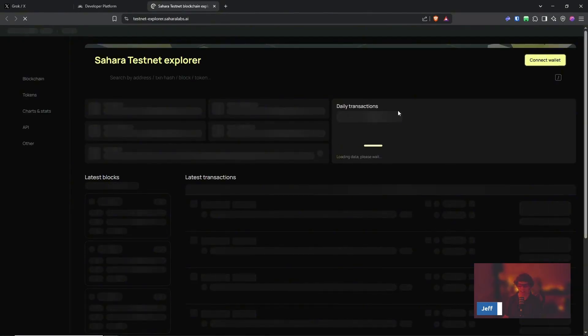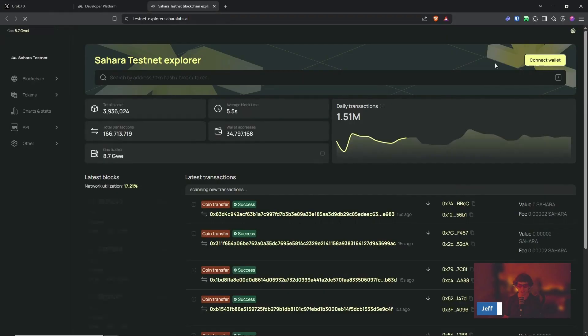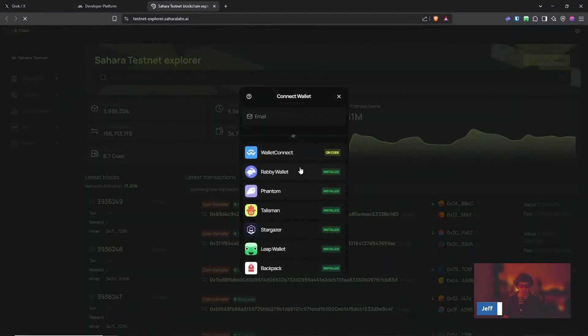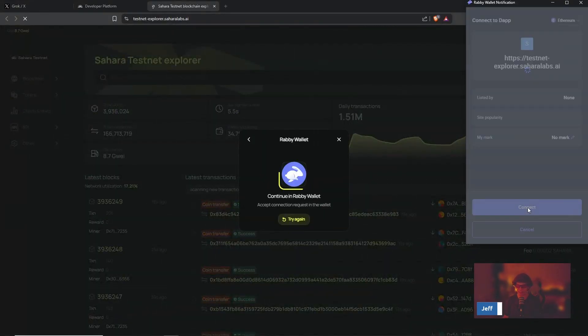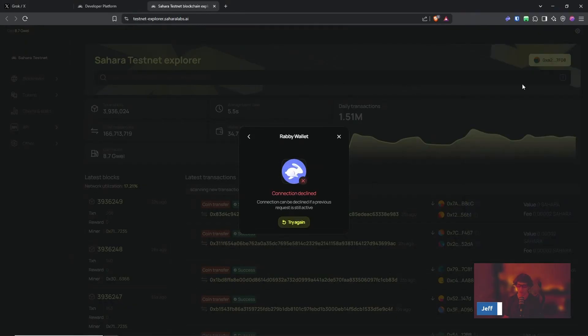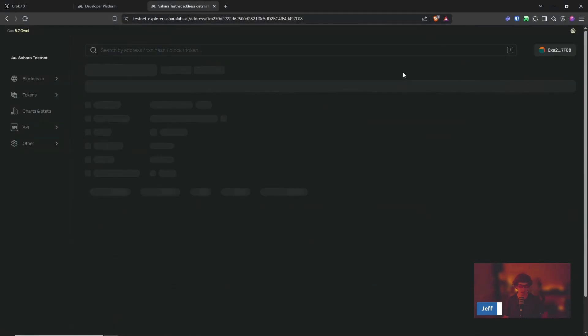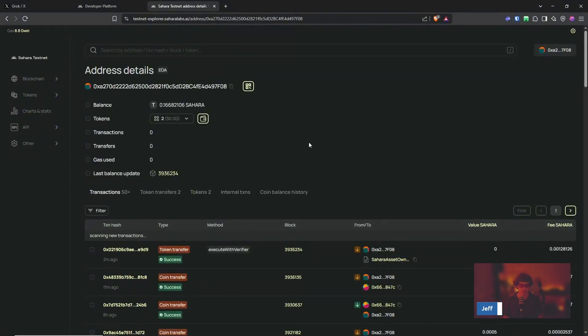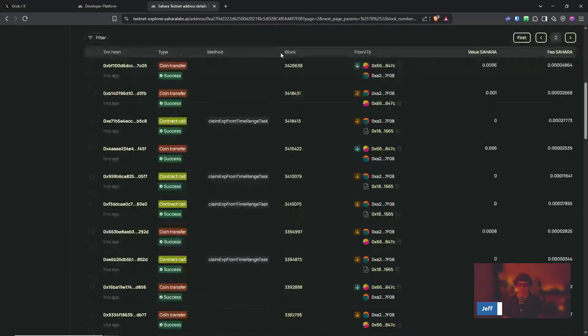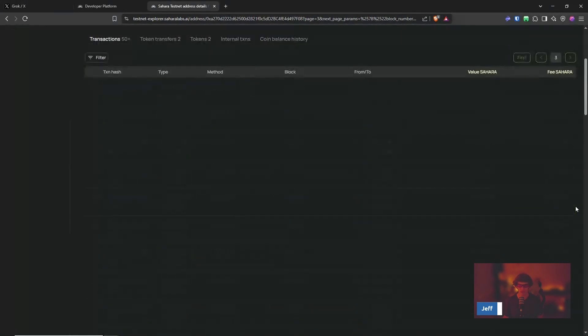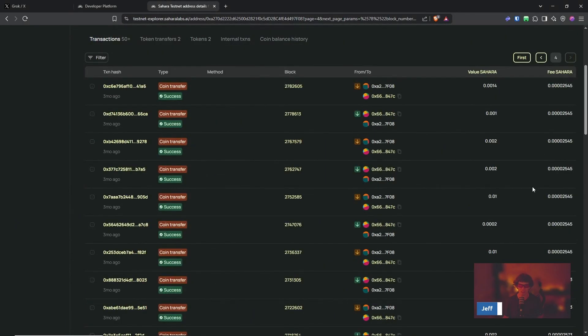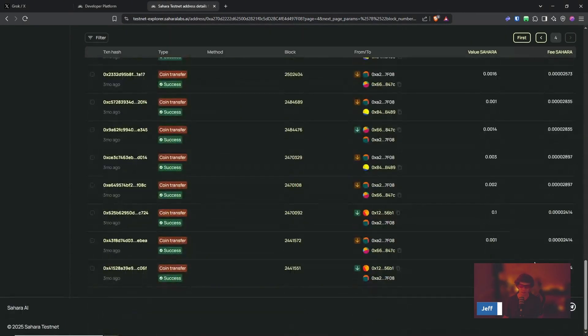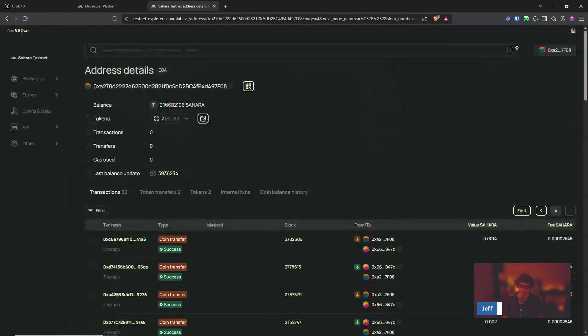But check out the testnet explorer here and you can connect your wallet and check out all your details. So that way, let's see, let's check out our page right here. Oh yeah, so we've had quite a lot of transactions. I don't even know. Wow, months ago. Let's see what page, three, four pages, three months ago. Okay, nice.